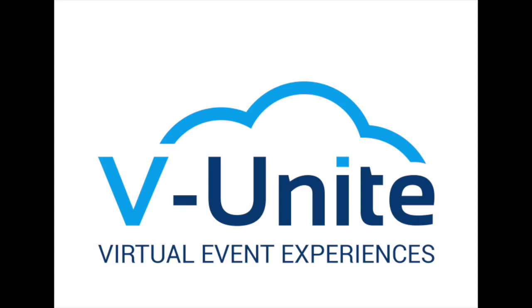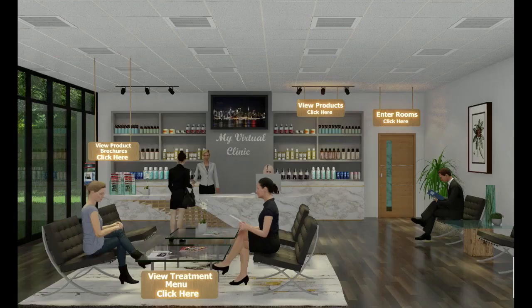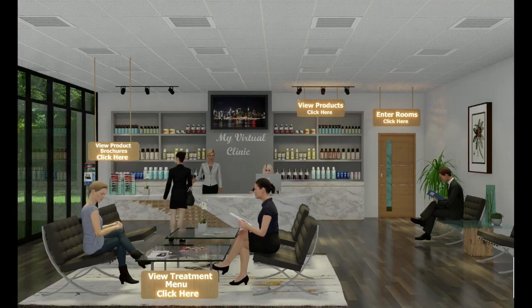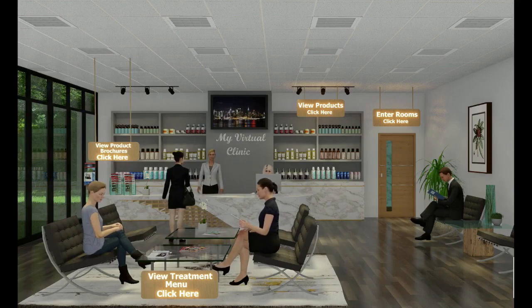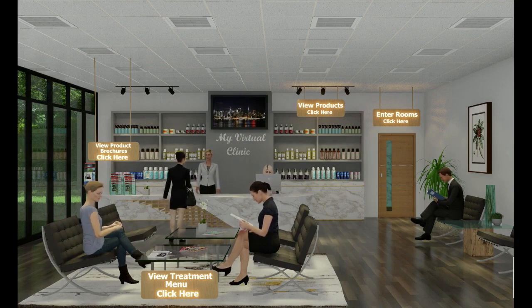VUnite, a cloud-based software solution that allows you to connect with your clients in a modern and interactive way. The virtual clinic has become an excellent marketing, training and consultation platform for any business.